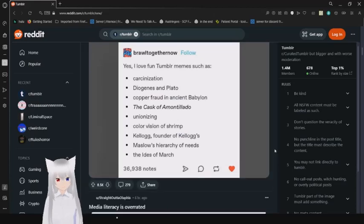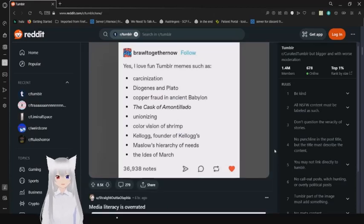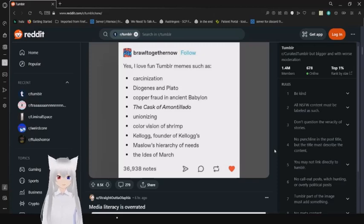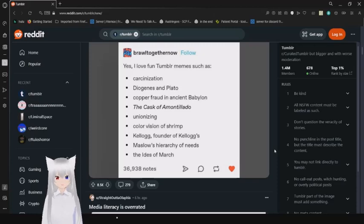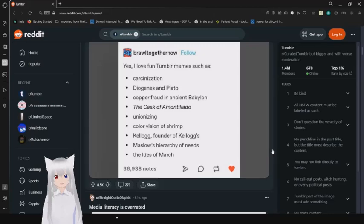Yes, I love fun Tumblr memes such as carcinization, Diogenes and Plato, cop fraud in Agent Babylon, The Cask of Amontillado, unionizing, color vision of shrimp, Kellogg founder of Kellogg, Maslow's Hierarchy of Needs, and the Ides of March.